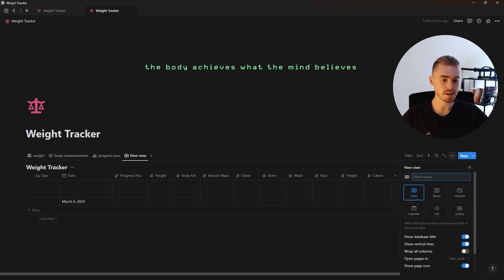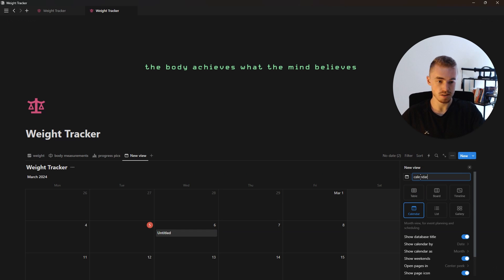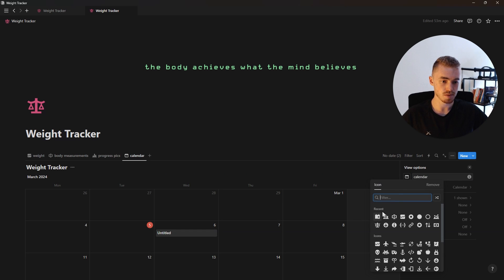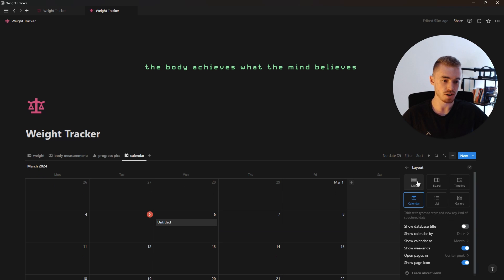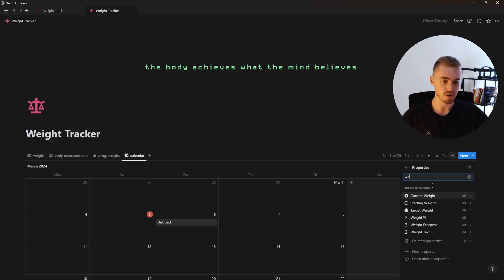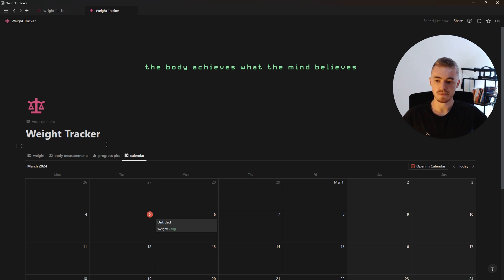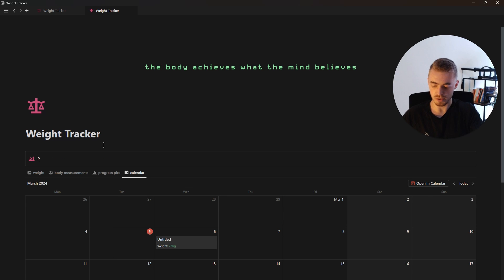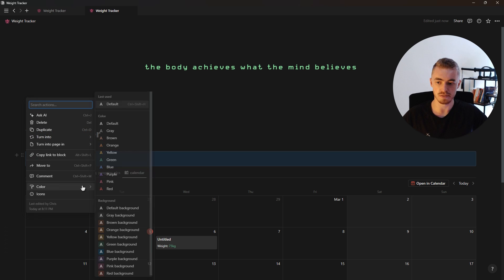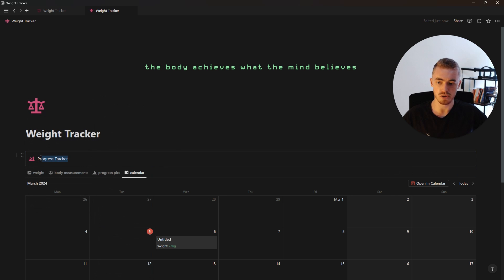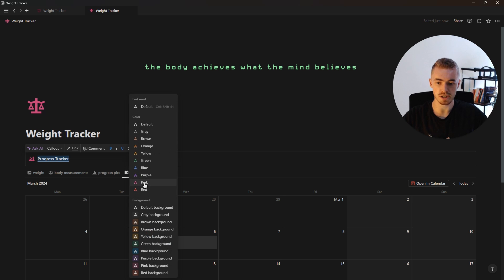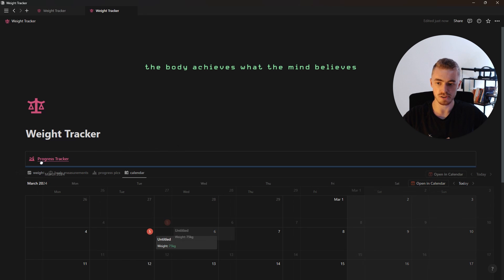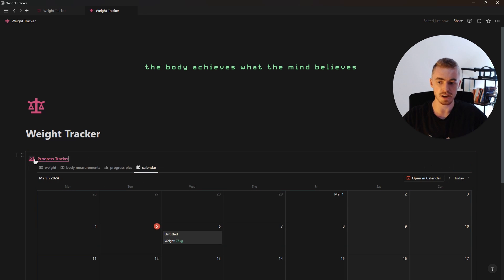The last view we're going to add is a calendar view. We're going to call it calendar, give it a calendar icon, hide the database title, and show the weight text property. For the finishing touch we're going to add a color box called progress tracker, set to the default background. We'll highlight the name, make it bold, underline it, change the text color, and then drag and drop our database inside, and keep the color box an icon.